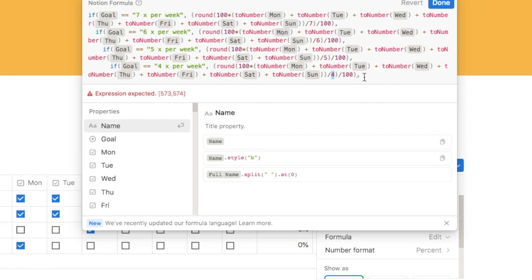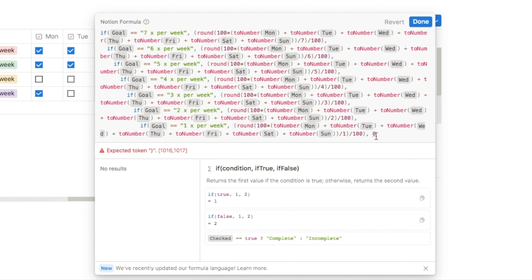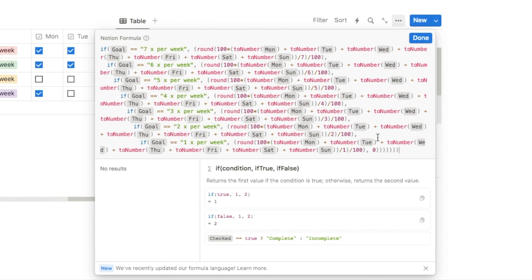This is what the formula should now look like with all the different options. The final thing is to tell it what to do otherwise — if none of the options have been selected and no goal is set, I'll put the number zero so it displays zero. Finally, we need to close off all the parentheses — there is an open parenthesis for each of the seven if statements, so just add seven closing parentheses at the end. Hit Done.